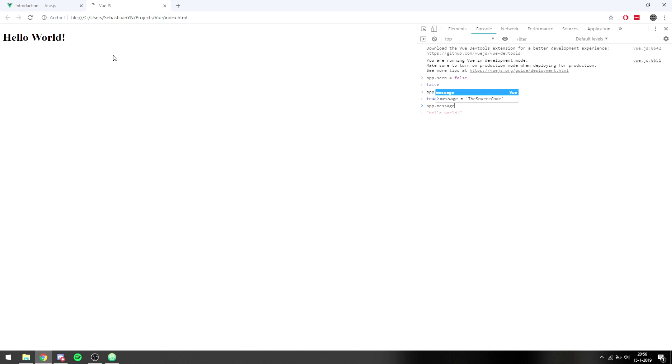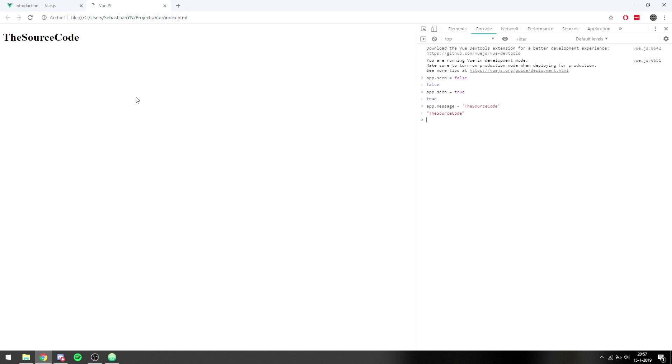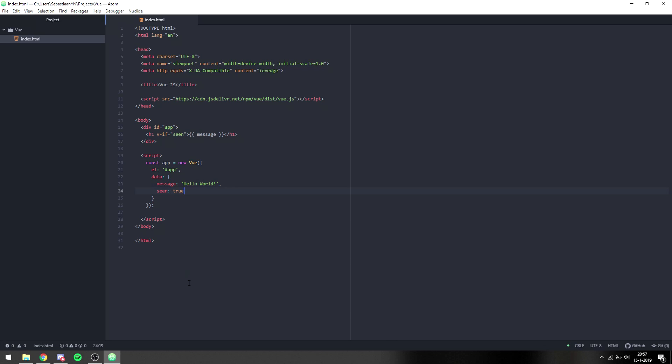So if you put this back to true we will see it pops back up, and what we can even do is we can go app.message equals the source code and it will change the content right away. So we can dynamically change the content and we don't have to update anything ourselves. We can just update attributes or global variables in Vue and it will automatically change our HTML for us.